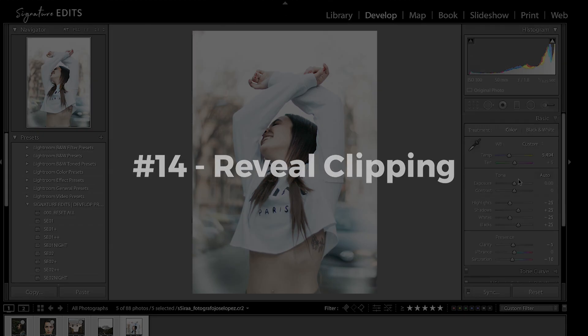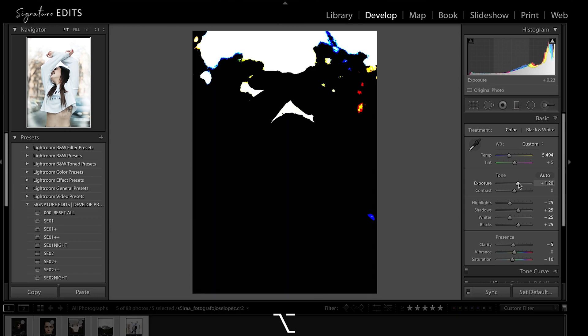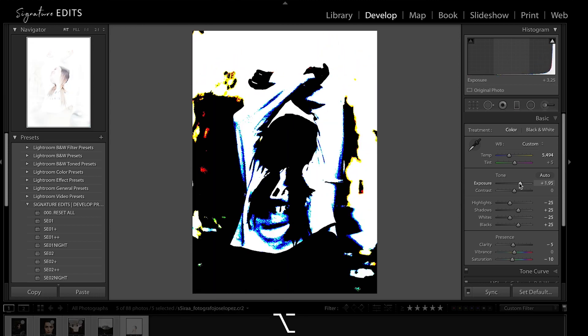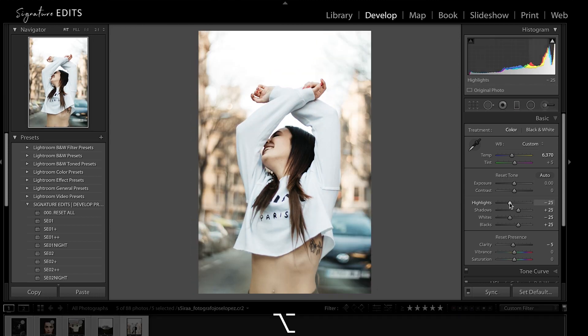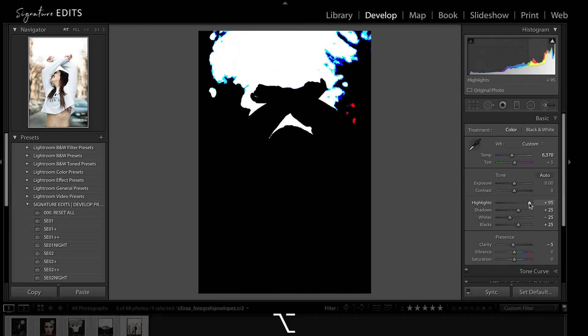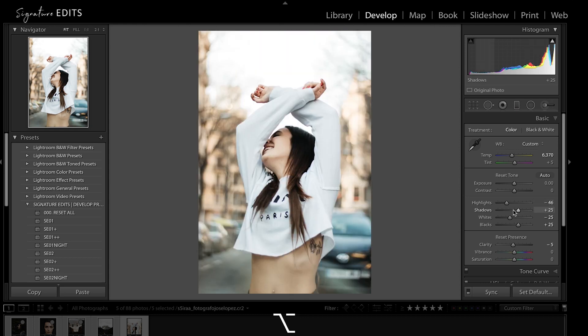And if you're wondering if you've clipped those highlights, all you have to do is hold Alt-Option while dragging on your exposure, your contrast, your highlights or your whites and it will reveal the areas of your image that have been clipped.